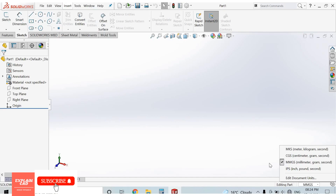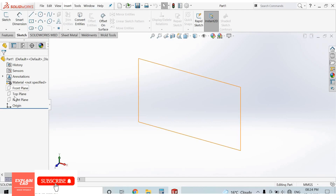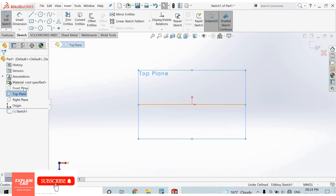To create a 3D part, first we create a 2D sketch. To draw a 2D sketch, we select a plane from the Feature Manager tree — there are three planes: Front Plane, Top Plane, and Right Plane. I select Top Plane. Click on Top Plane and select the Sketch option. The Top Plane view opens.